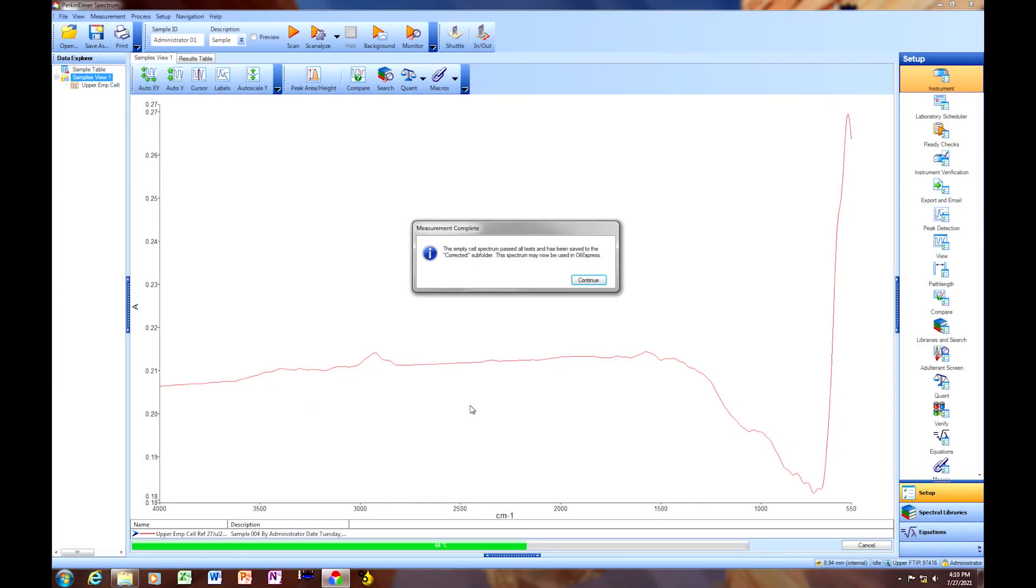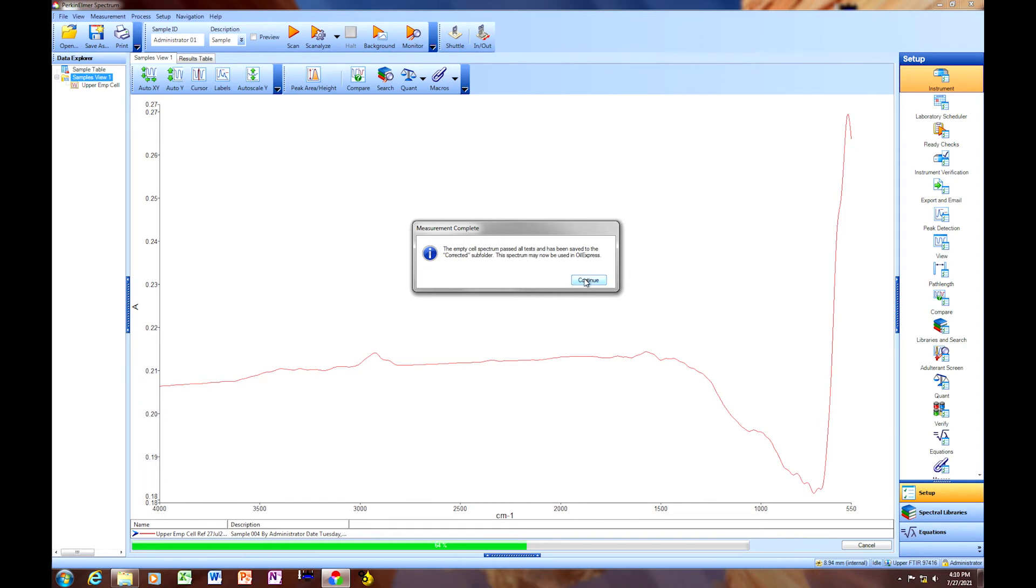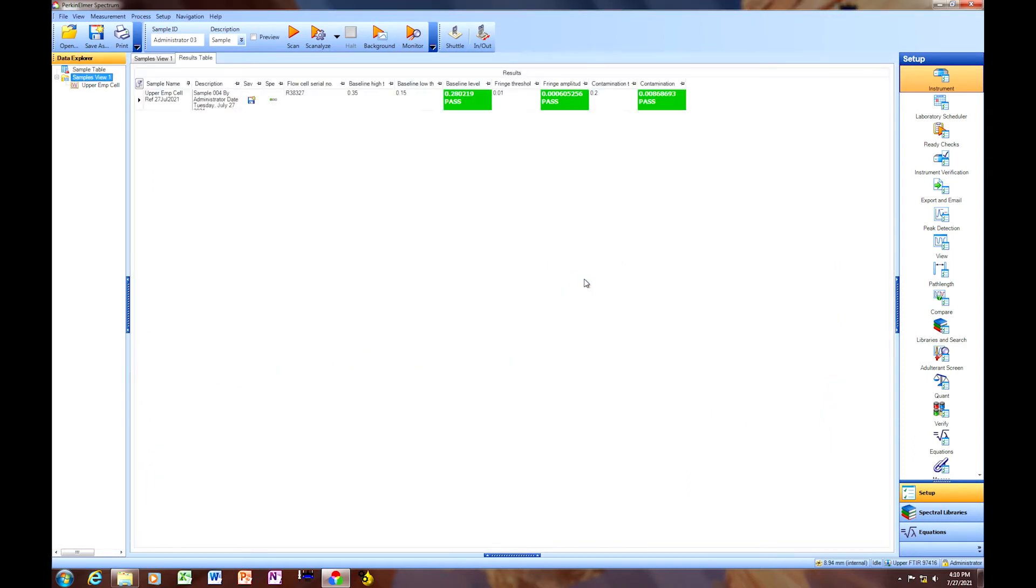So once it's finished with the empty cell collection, you will see that the corrected version is now on screen. And you can see there's a slight baseline shift, and smoothing has been applied. So we're going to click Continue, and it will tell you that our empty cell reference spectrum has passed.